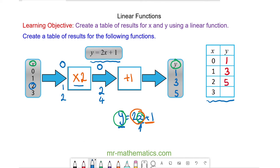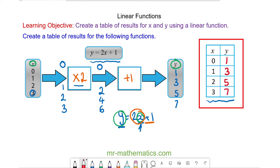And finally when x is equal to 3, 3 goes into our function machine. We multiply it by 2, we get 6, we add 1 and then we get 7. So when x is equal to 3, y is equal to 7. And this is our table of results for the function y is equal to 2x add 1.